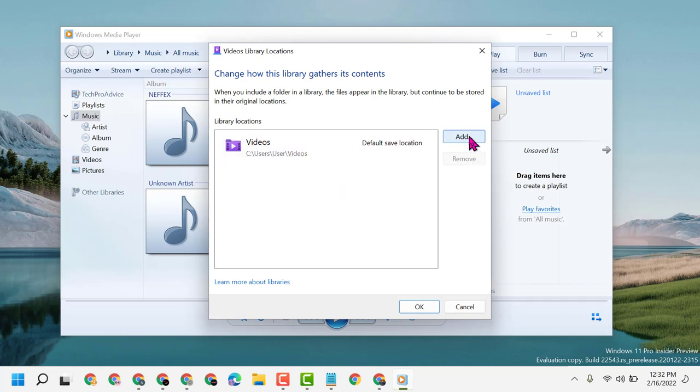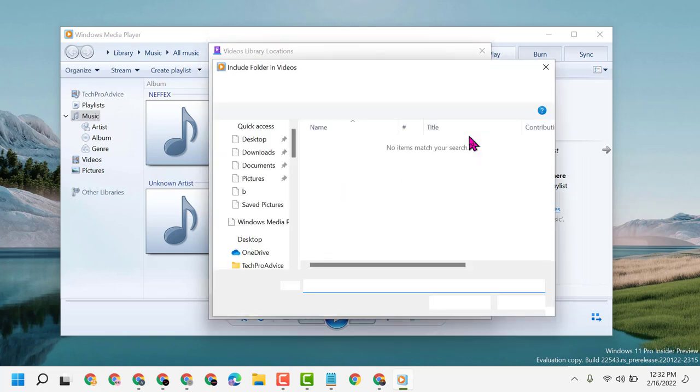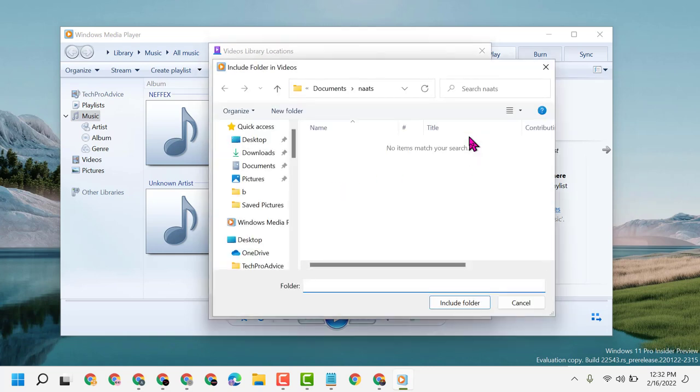Click on Add, then select the folder where you have videos.